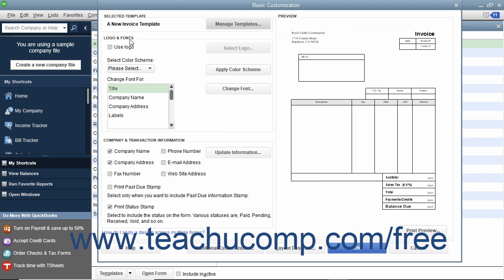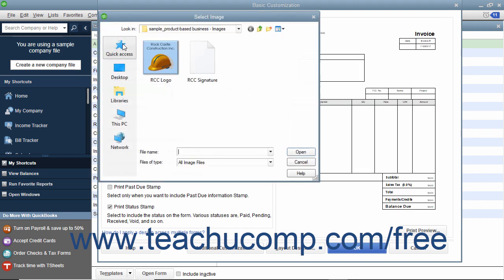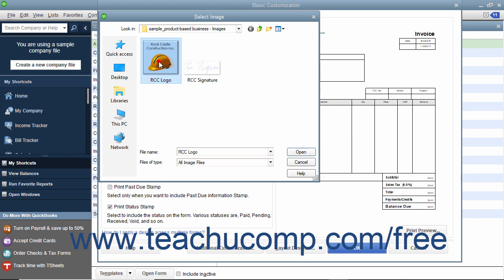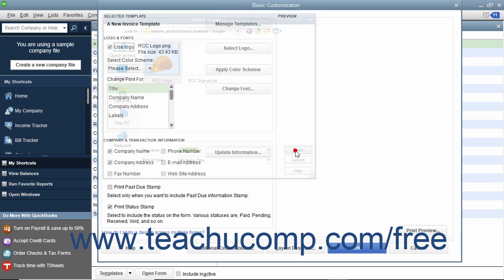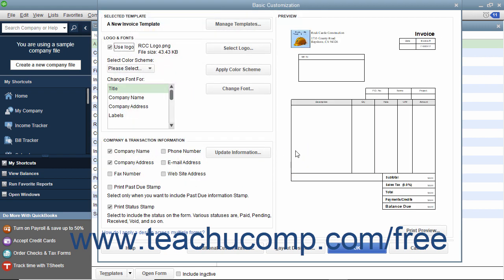In the Logo and Fonts section, you can check the Use Logo checkbox to add your company logo to the printed form. When you do this, the Select Image dialog box appears. Use this to browse for and select the image file to use as your logo. After selecting it, click the Open button to return to the Basic Customization window.